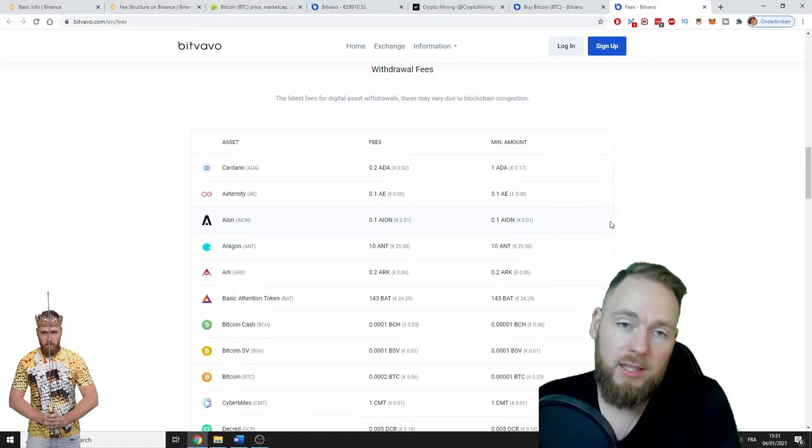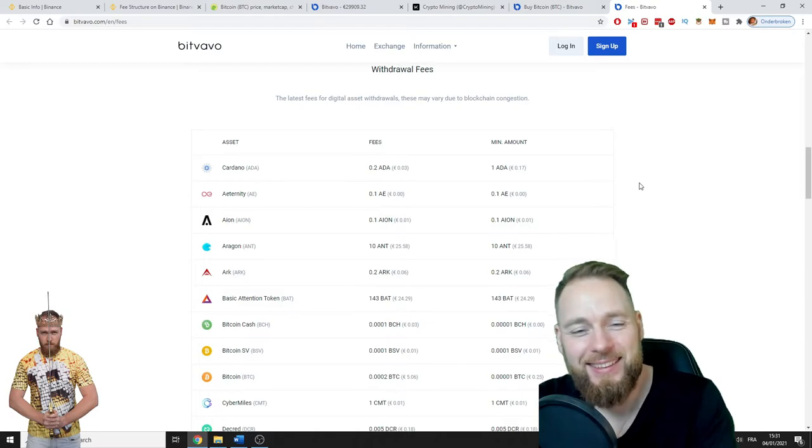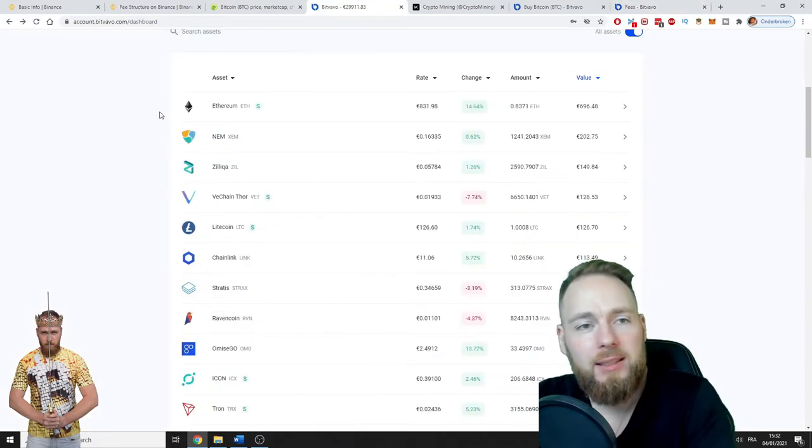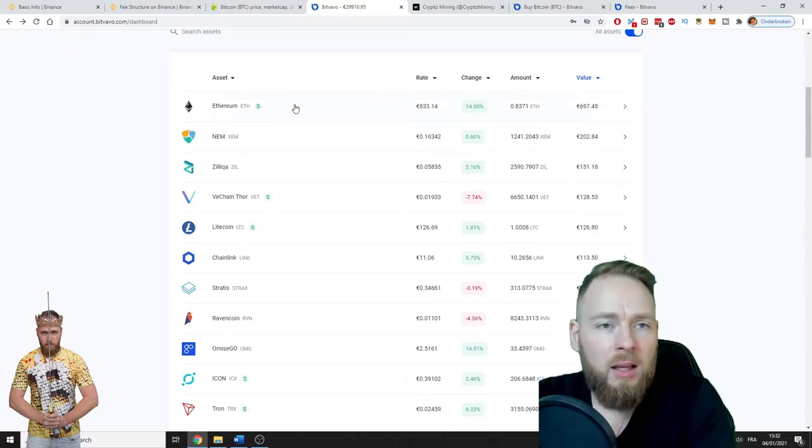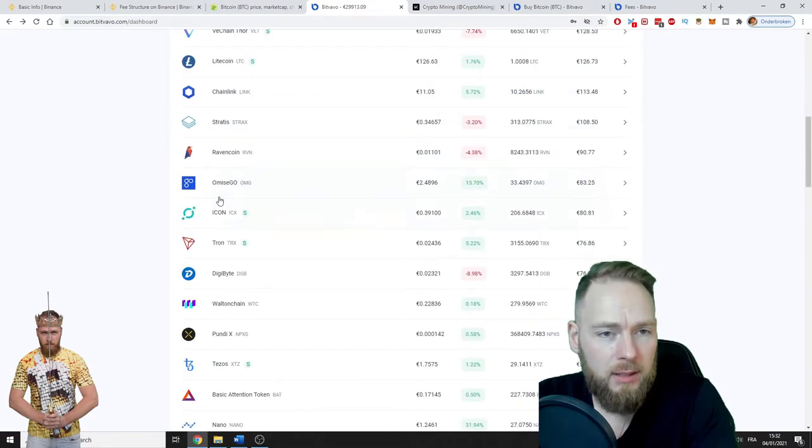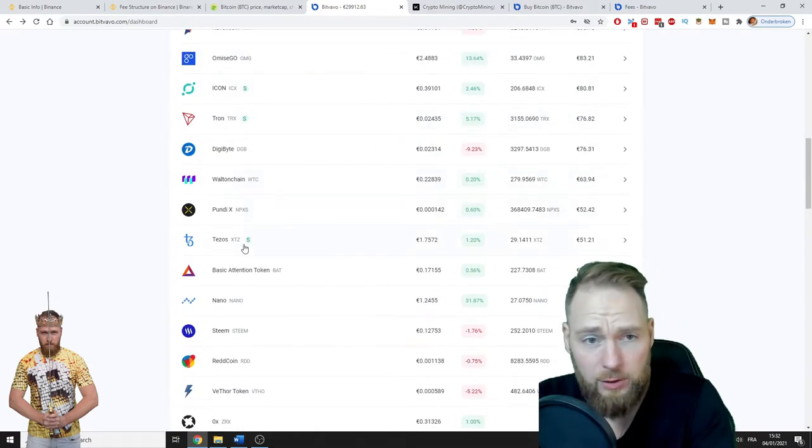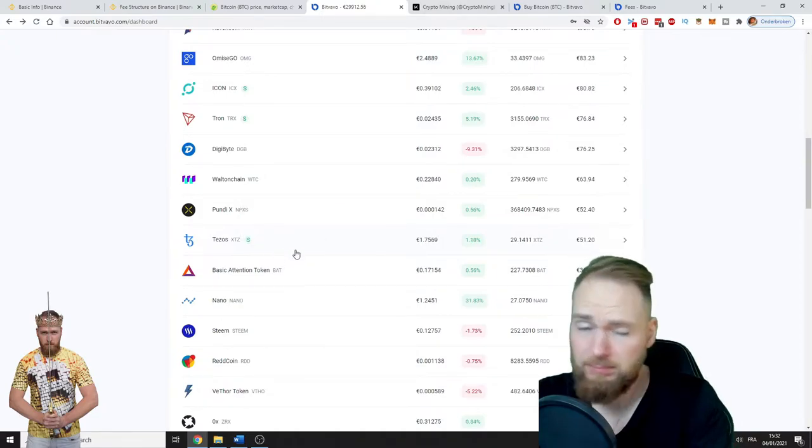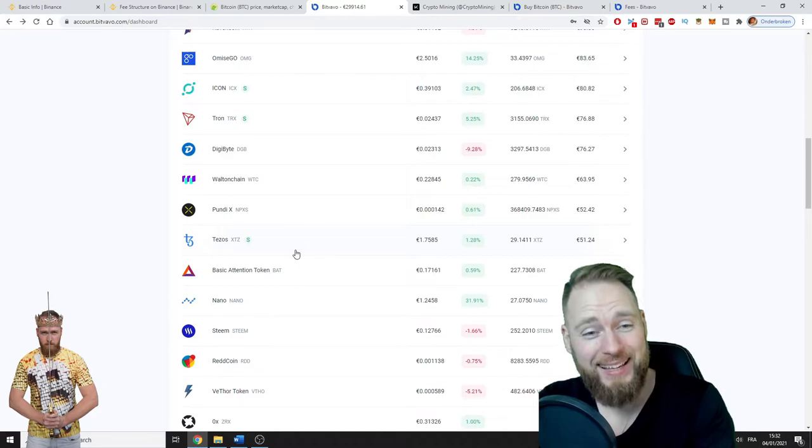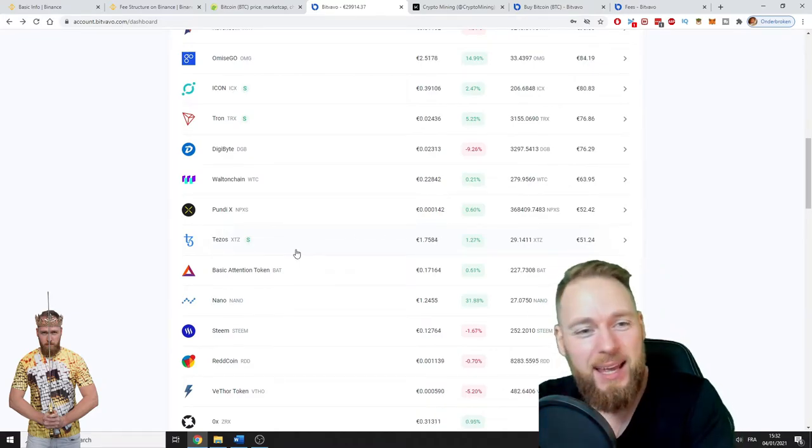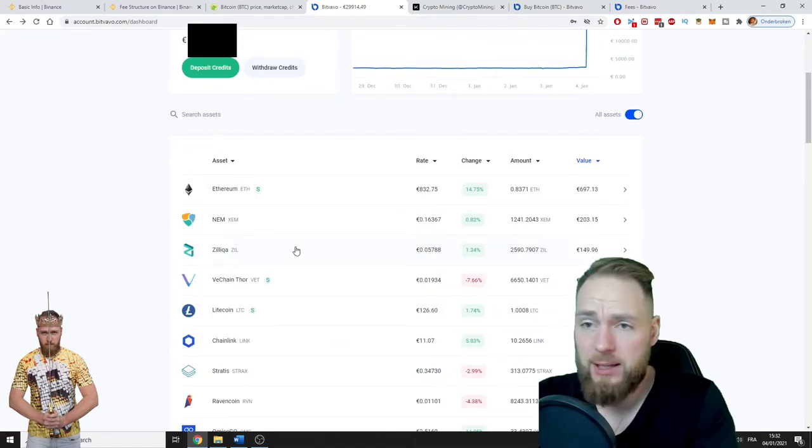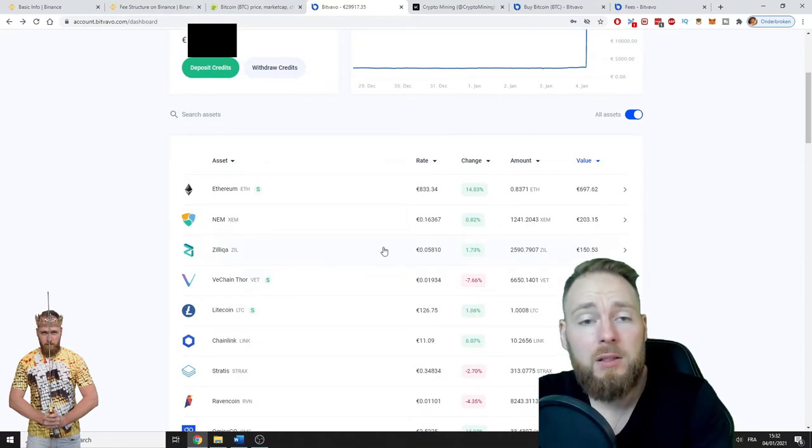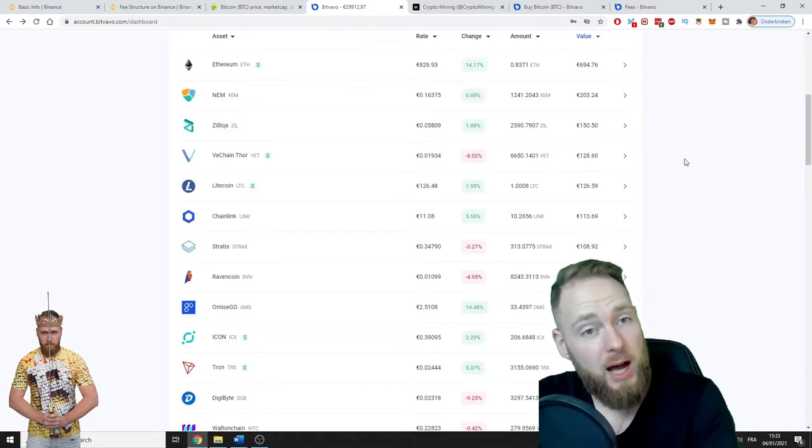Now I'm logged into my Bitfavo dashboard. As you can see, I'm staking Ethereum, VeChain, Litecoin, ICON, TRON, and you can stake many more. It goes automatically—it's the easiest way of staking, like I explained in this video. You can do that as well on Binance. Binance also does it automatically, so don't worry.